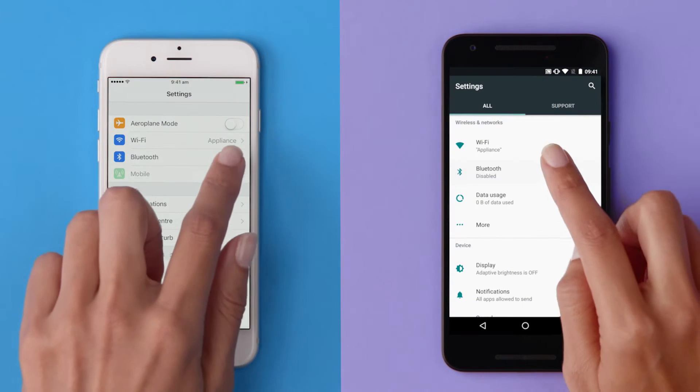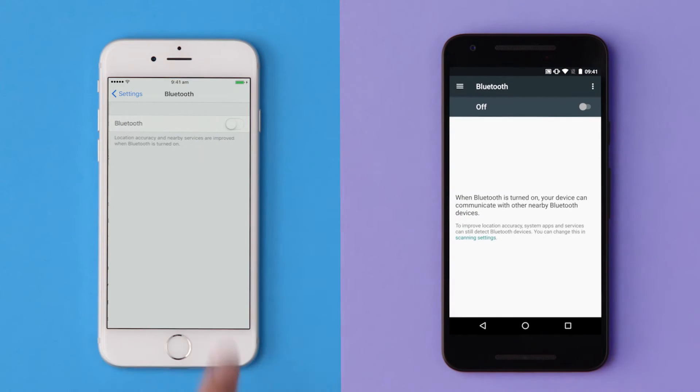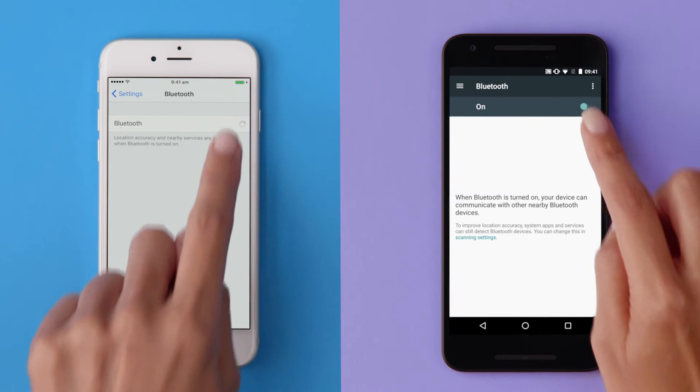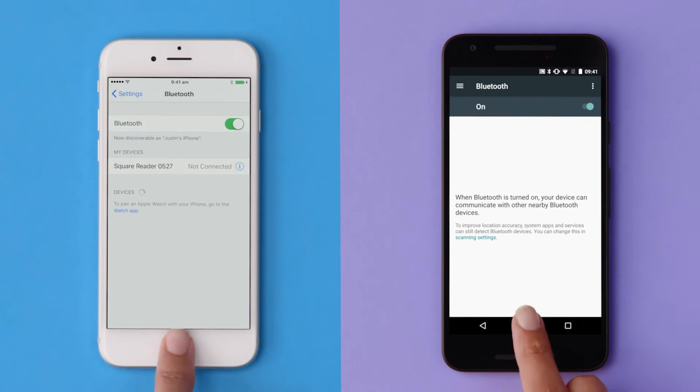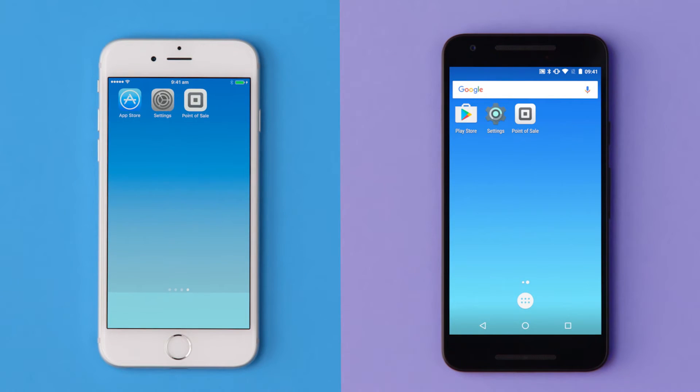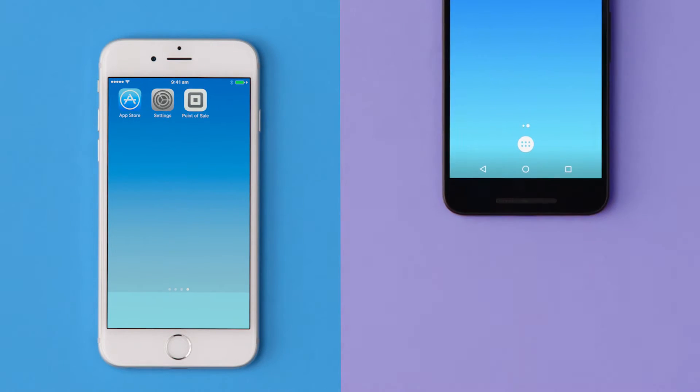Next, go to your device's settings and turn on Bluetooth. Now you're ready to pair your device with your reader.